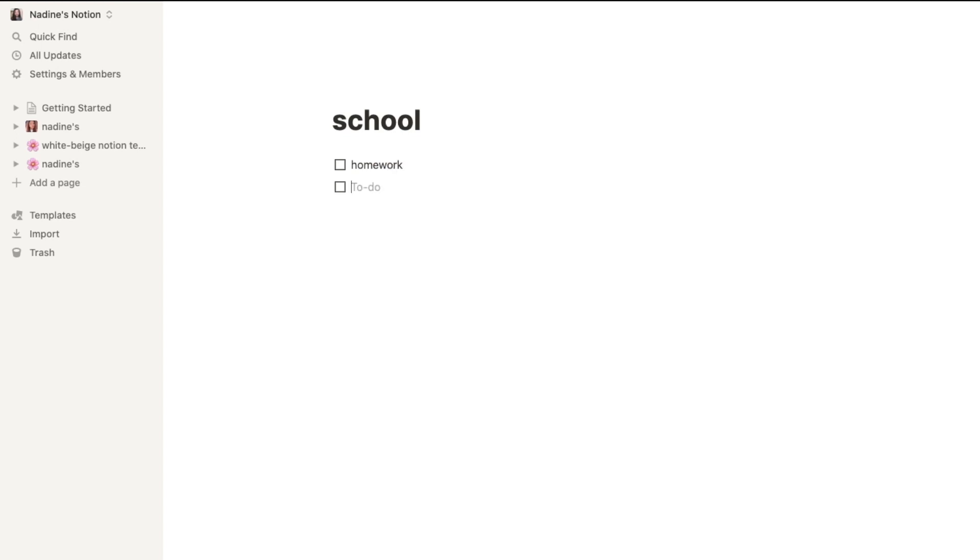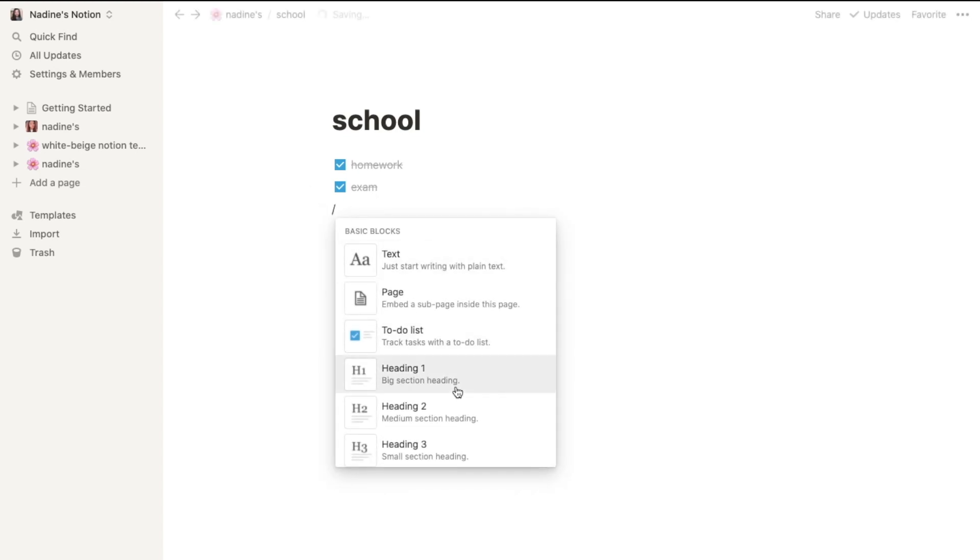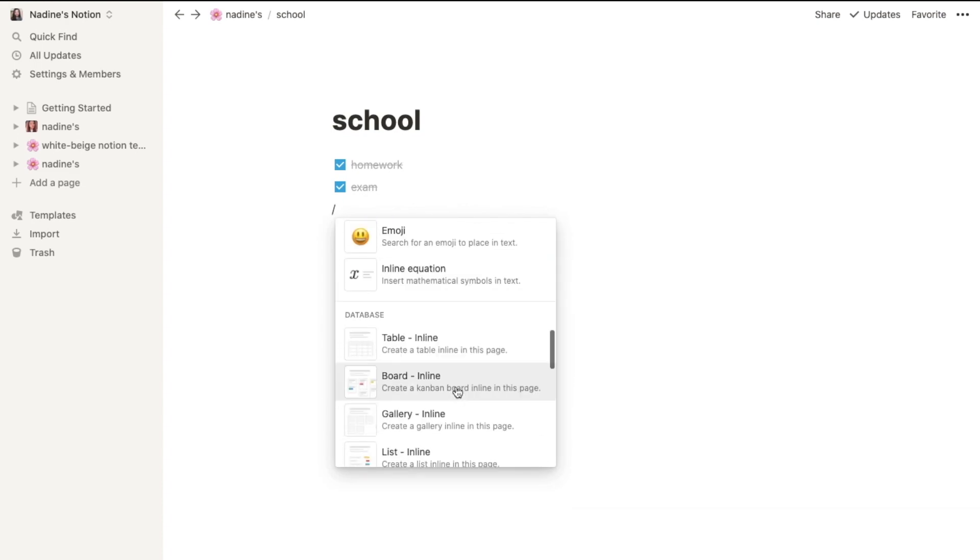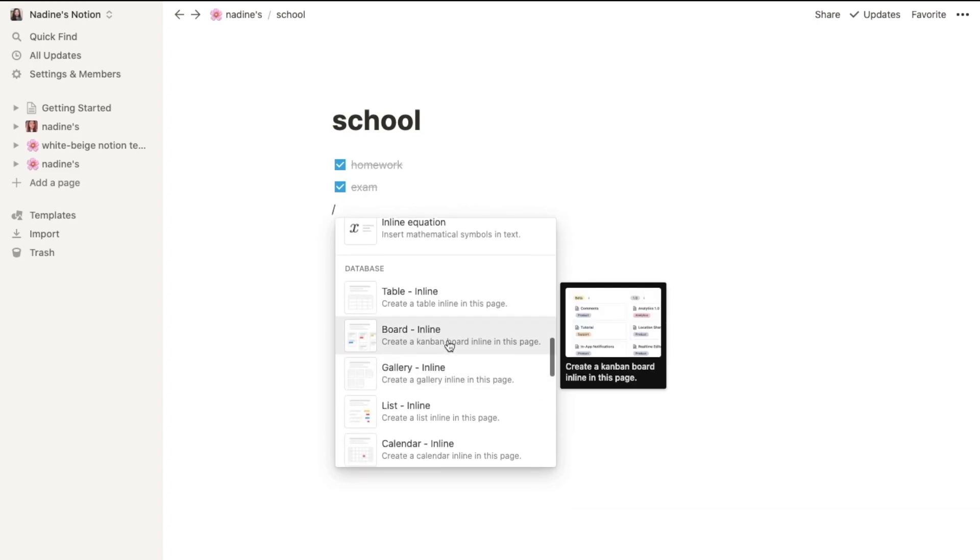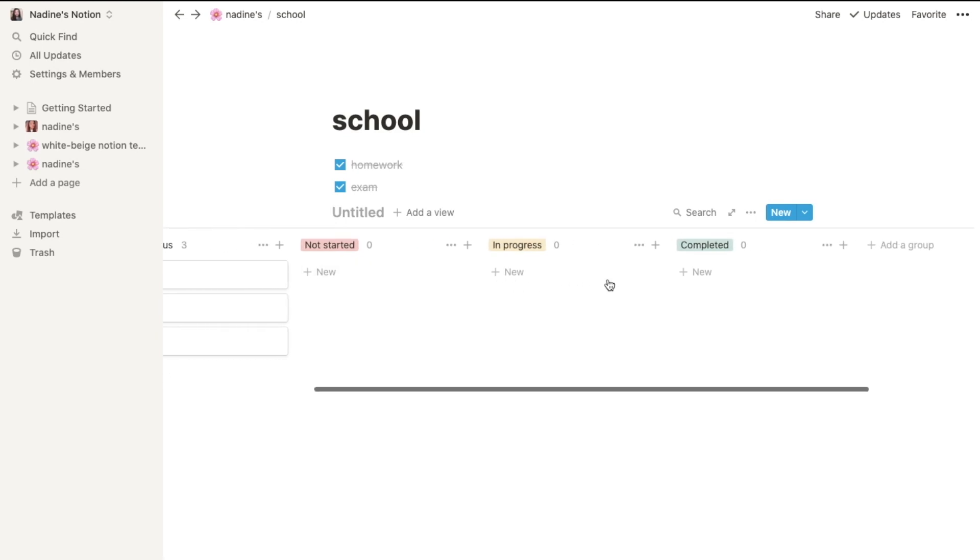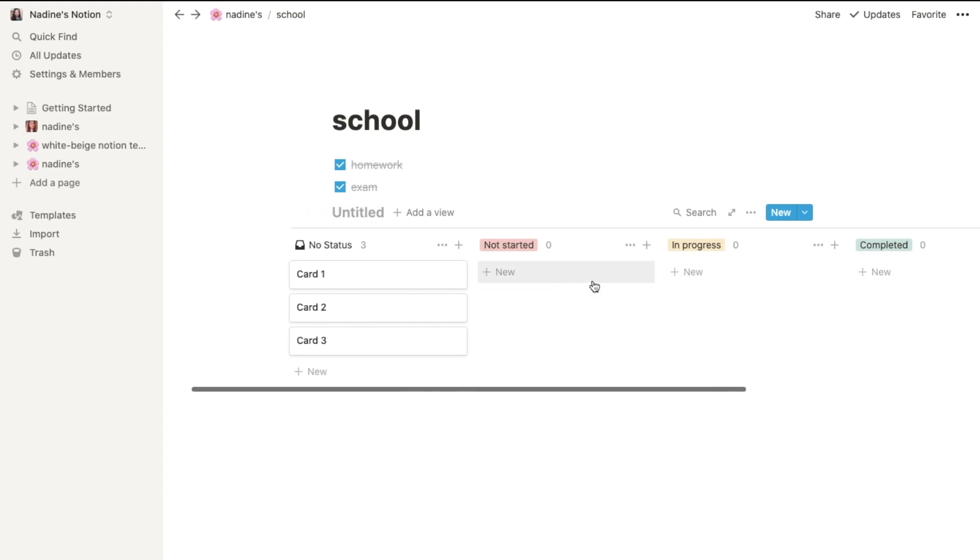Exam list, or you can simply add board to see your work. You can title it yourself. And you can see this Not Started, In Progress, and Completed.